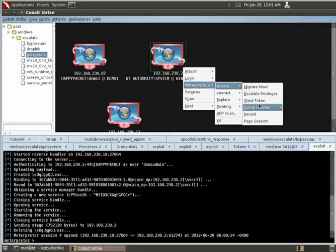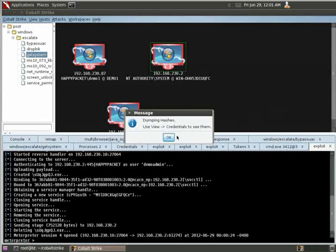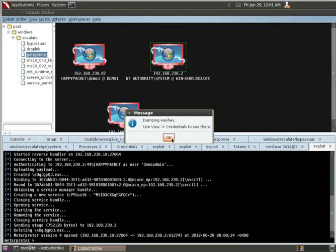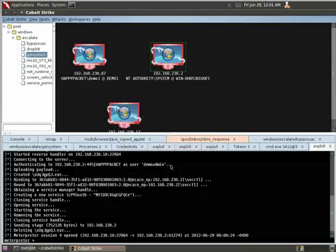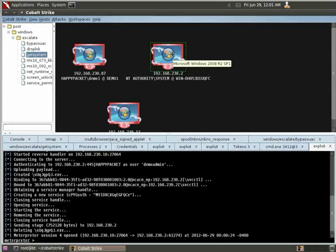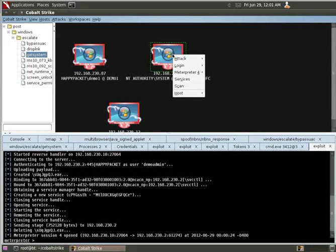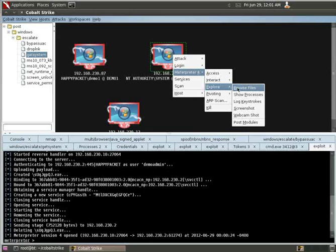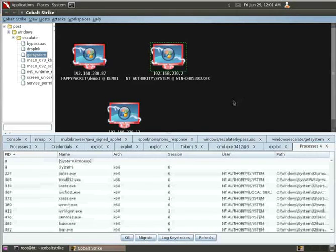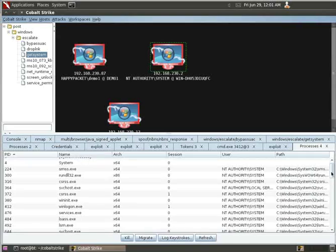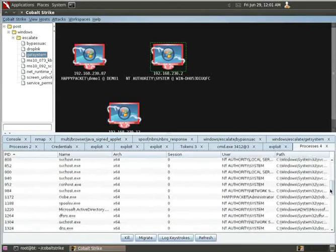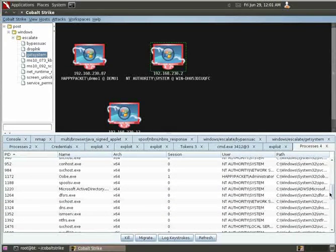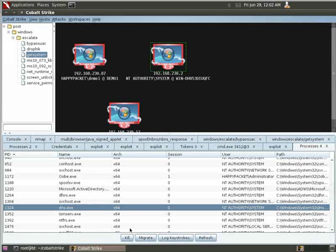Let's go ahead and try to steal credentials from it. We go to Access, Dump Hashes. Let's try to dump hashes with LSASS. The registry version won't work because it's a domain controller. So, it says it's going to try to do it, and it will fail. The reason is Windows 2008 domain controller is you can't dump the hashes just from any process.